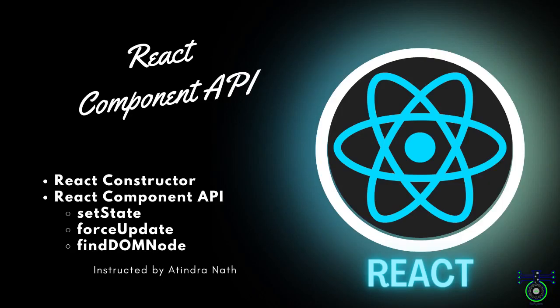Hi everyone, welcome back to BitScience channel and today we are diving into the React Component API. If you're looking to level up your React skills and understand the inner workings of React components, you're in the right place.